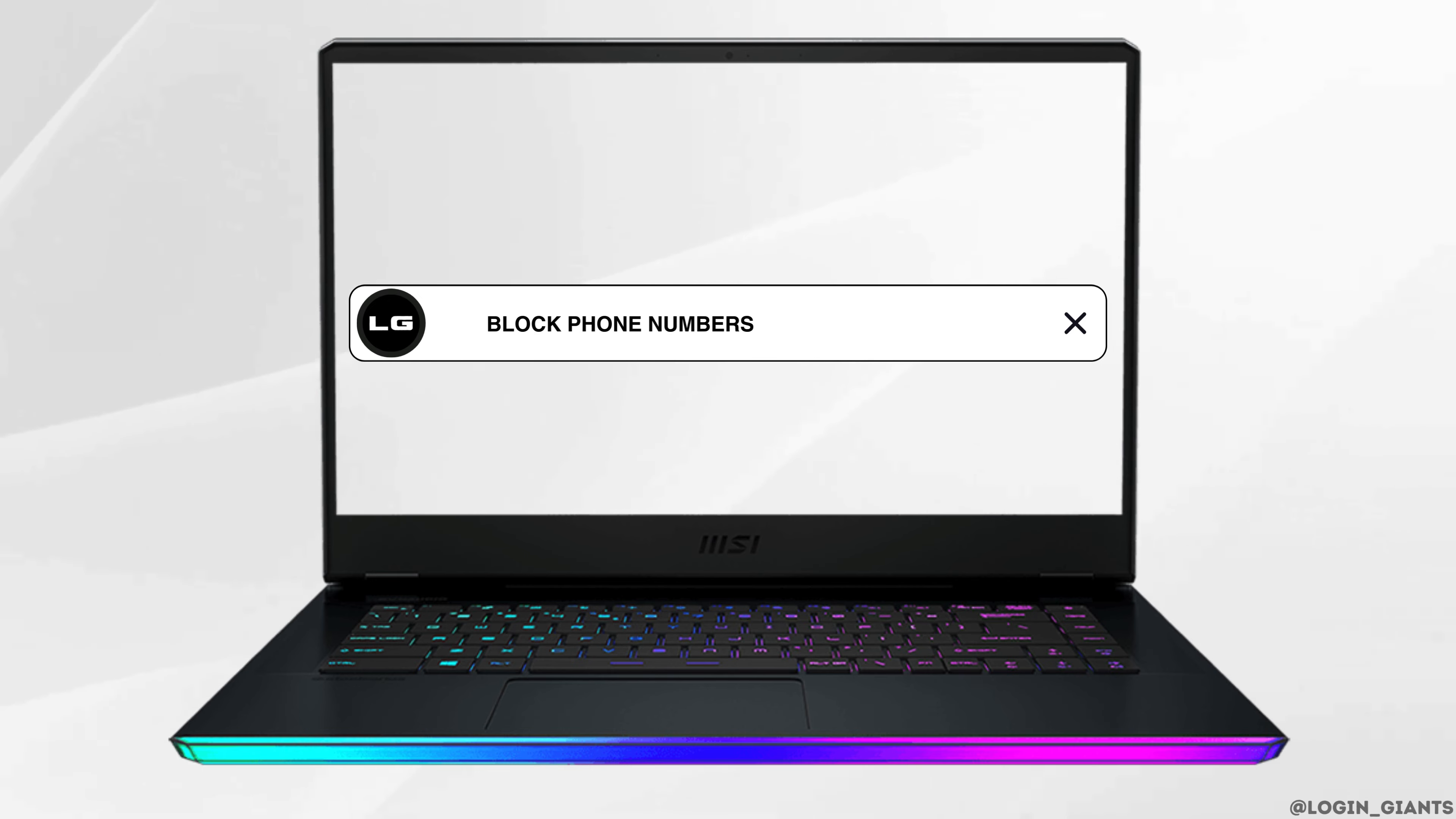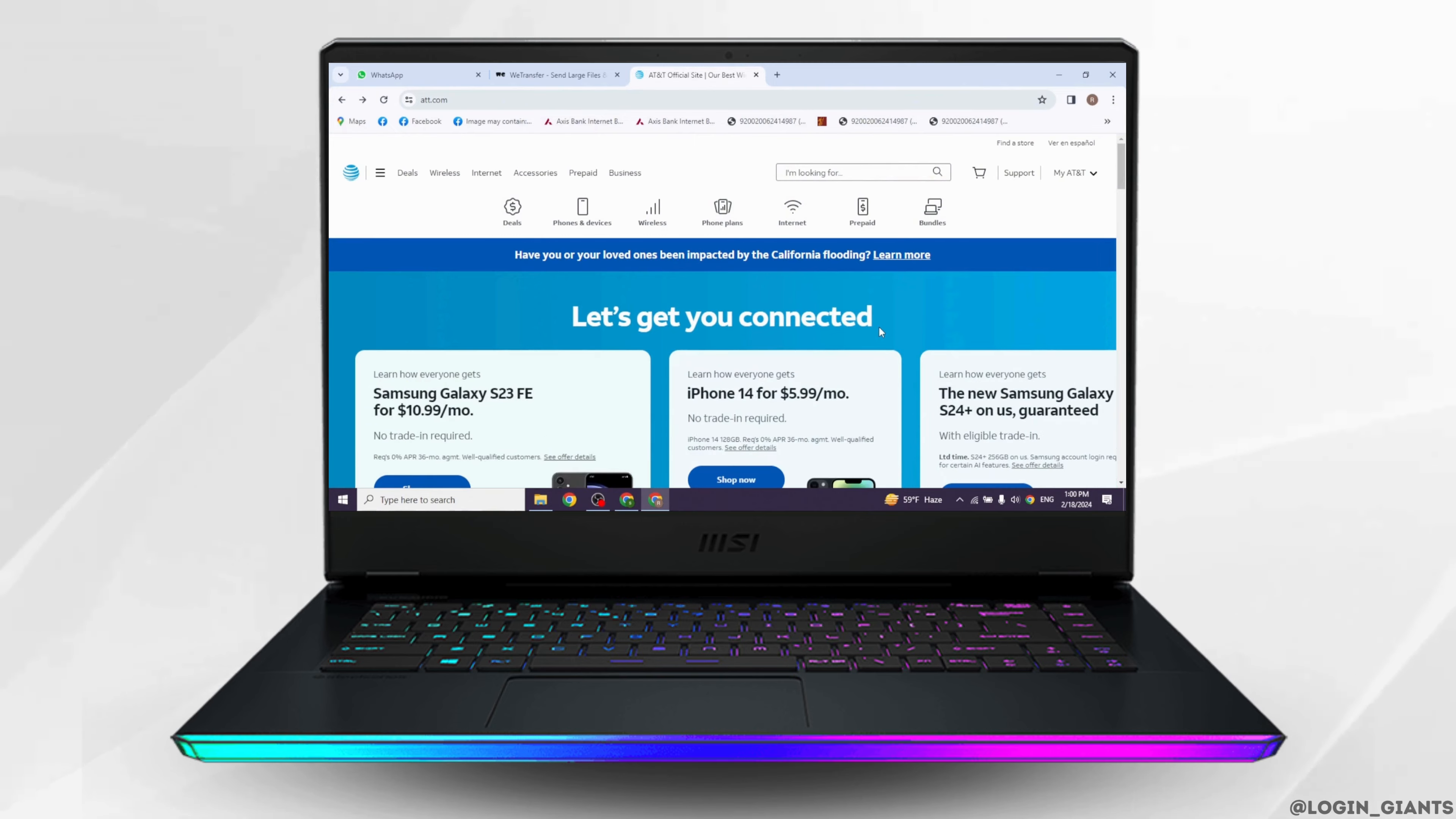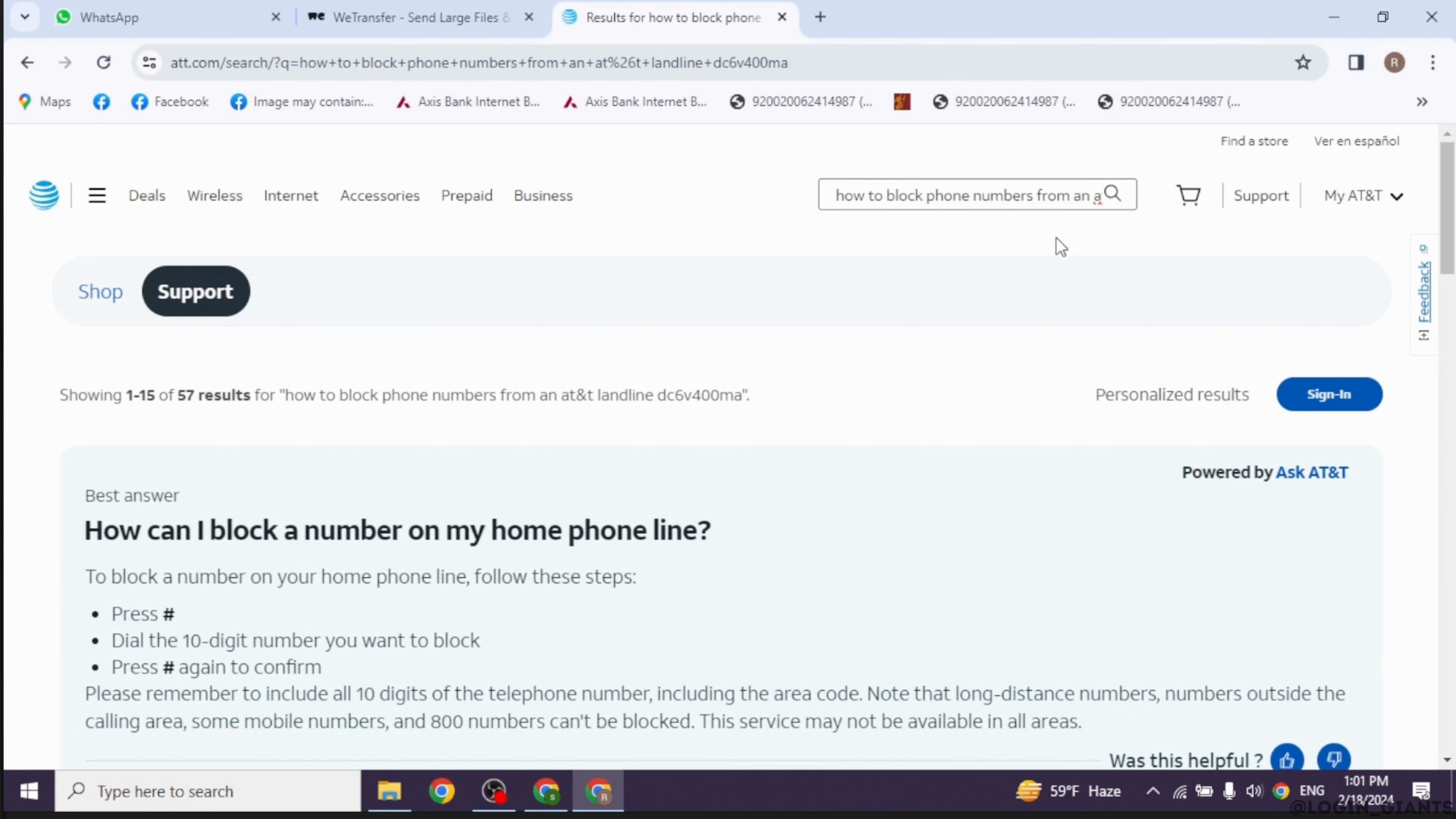How to block phone numbers from an AT&T landline. Let's get started. To block phone numbers on an AT&T landline phone, you typically need to use the call blocking feature provided by AT&T. Pick up the receiver of your AT&T landline phone and dial *60.